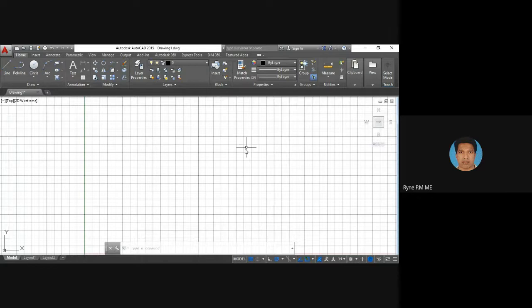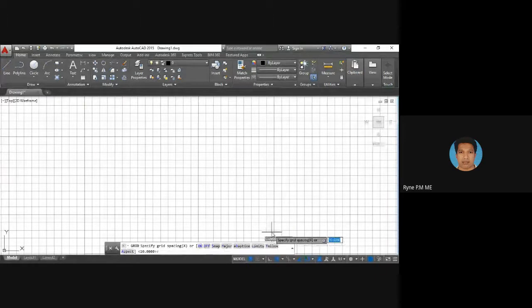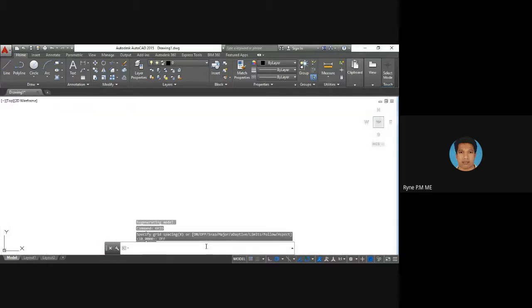If you don't want the grid pattern, just type 'grid' and turn it off with 'grid off'. You can turn it on or off according to your need. Now you have set the limit and zoomed the screen according to the dimensions you have given.